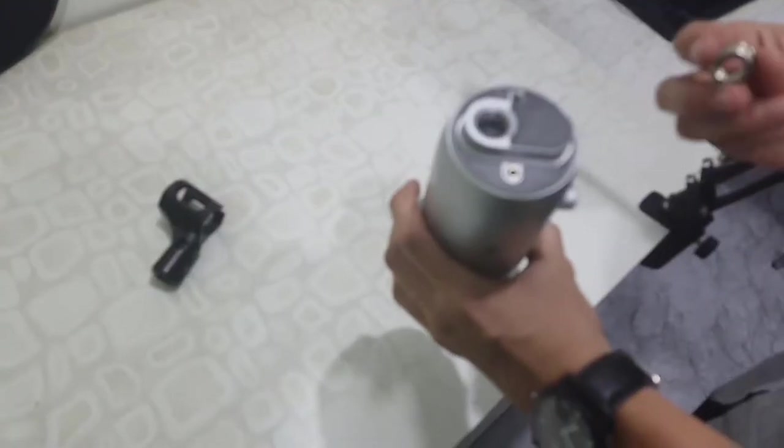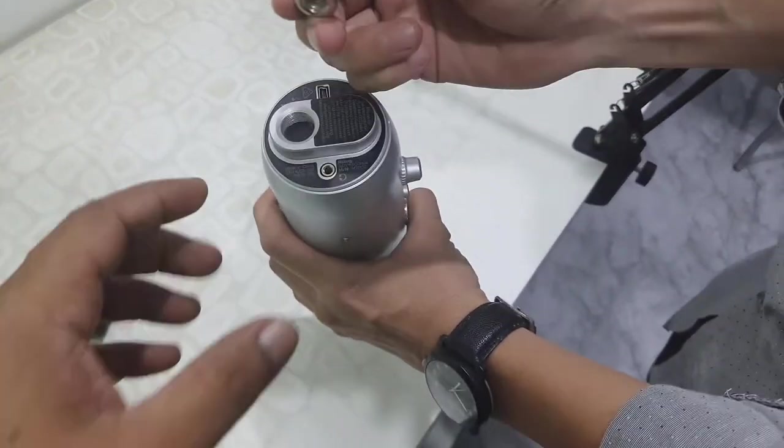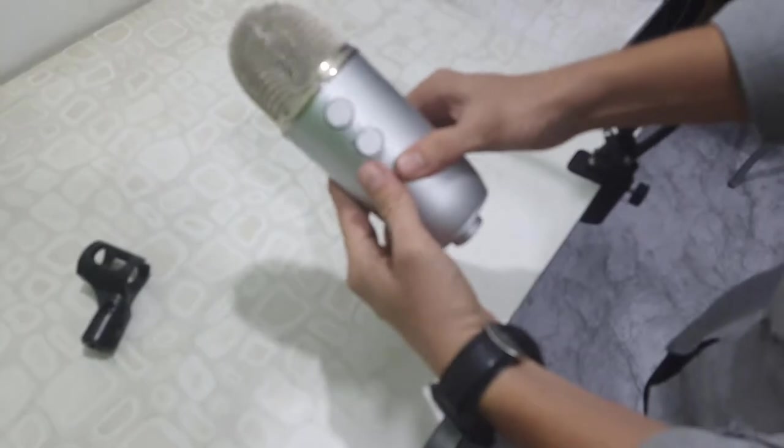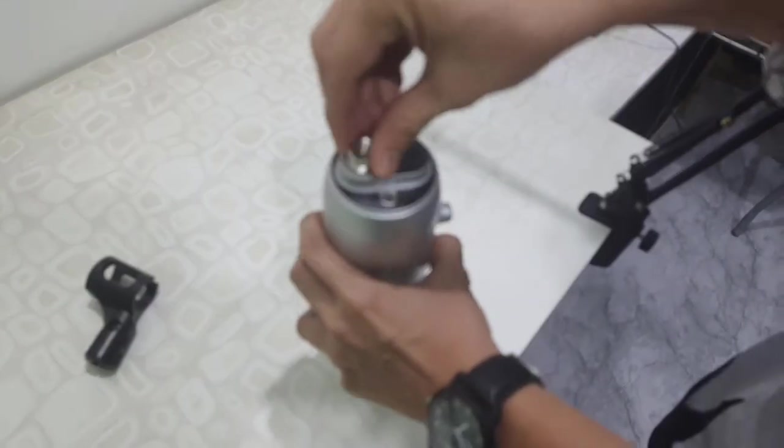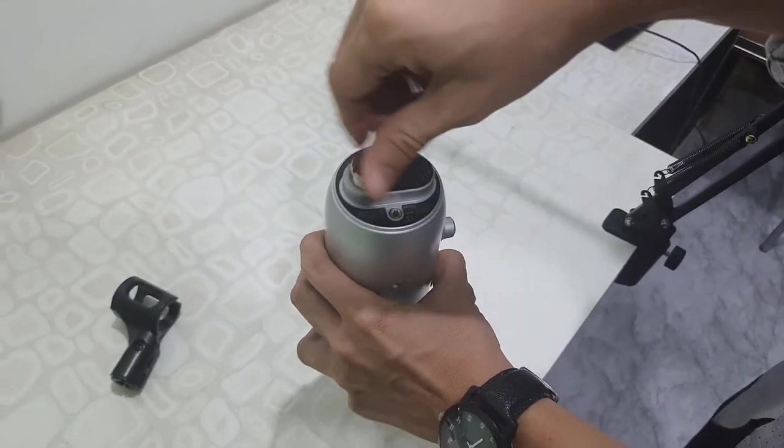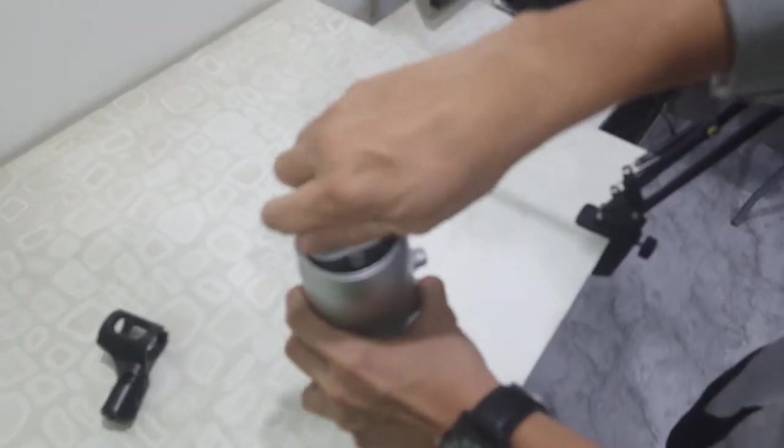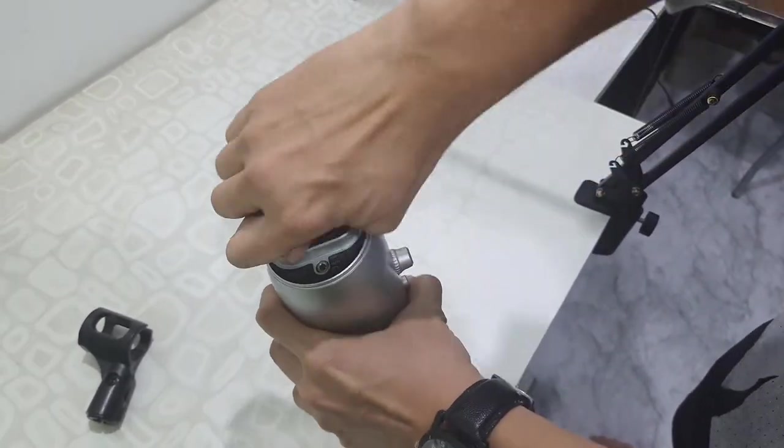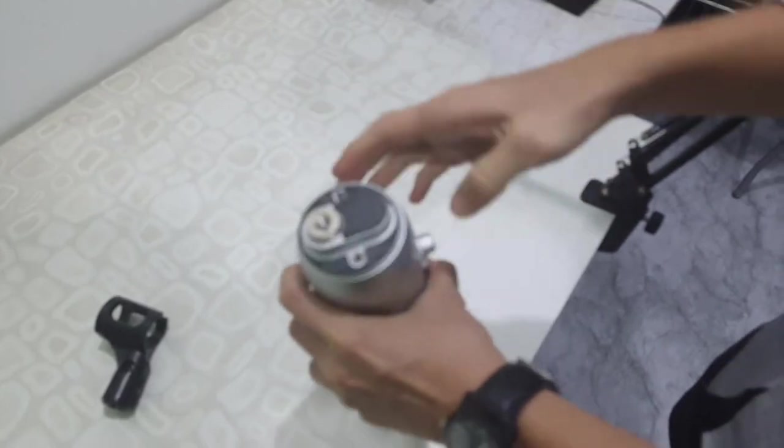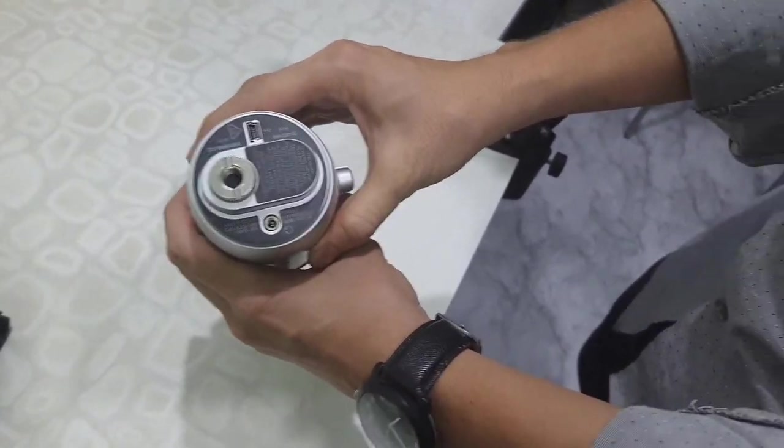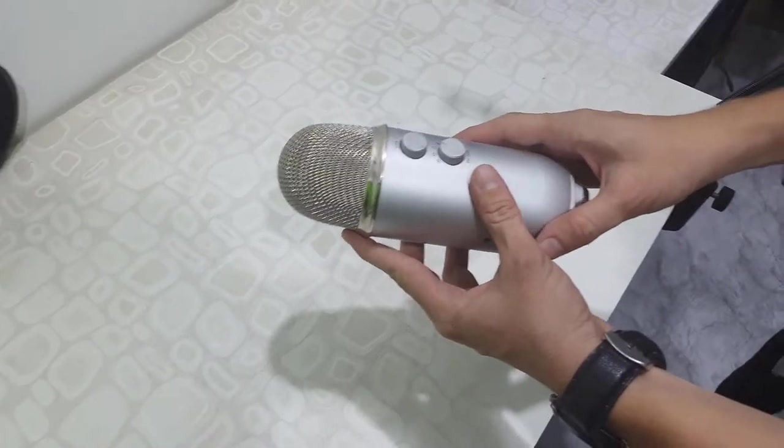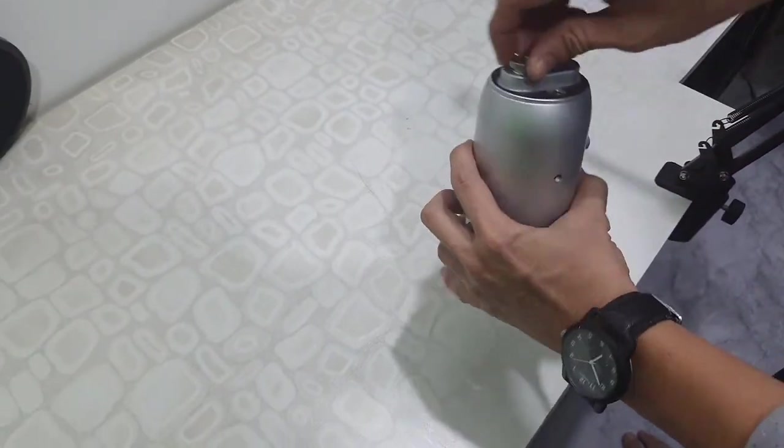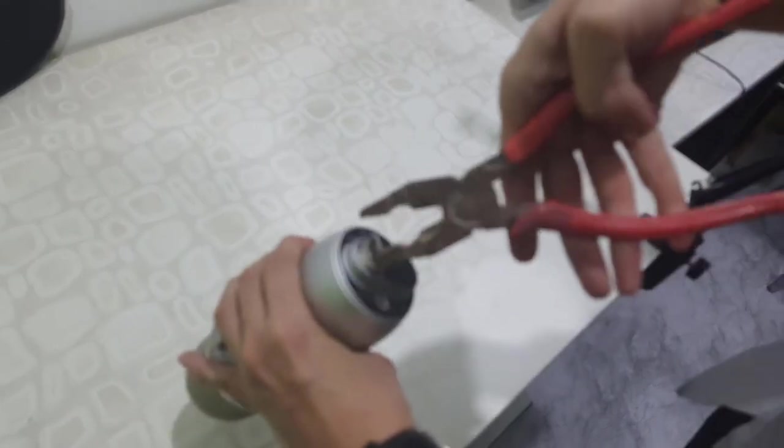So you will get this type of screw for Blue Yeti. Tighten it gently. Don't apply too much force on the screws. If you need, you can use some extra tools to tighten it.